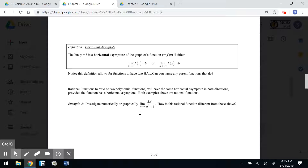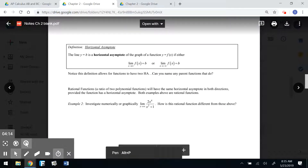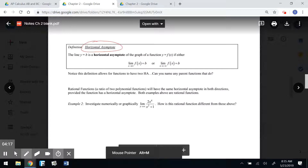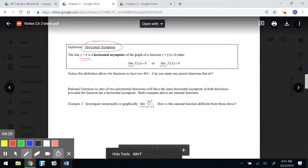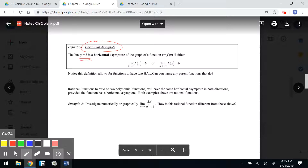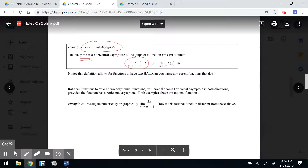Something very important from these examples is the idea of a horizontal asymptote. The line y = b is a horizontal asymptote of y = f(x) if either the limit as x approaches infinity of f(x) equals b, or the limit as x approaches negative infinity of f(x) equals b.